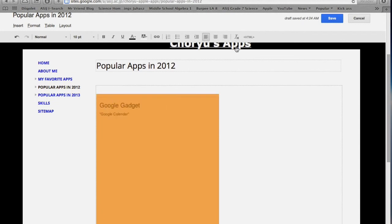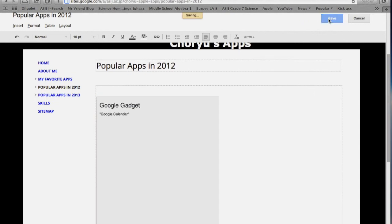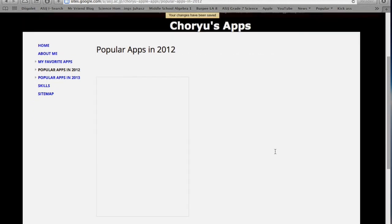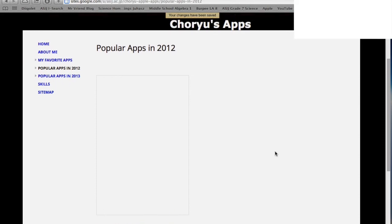And to see your gadget work, click Save and see. Good.